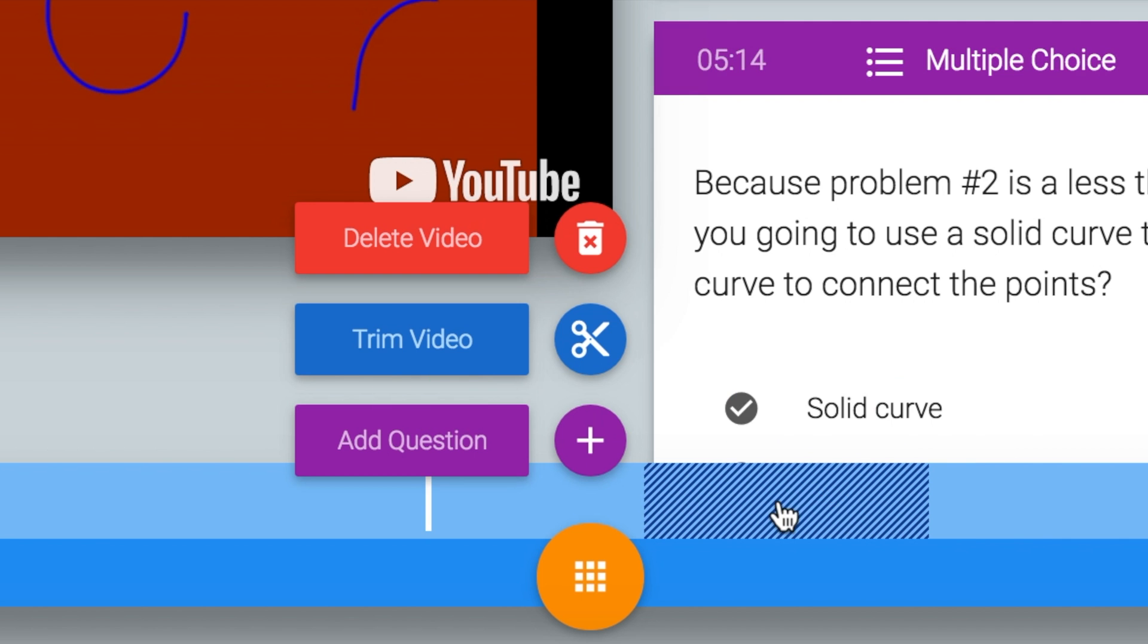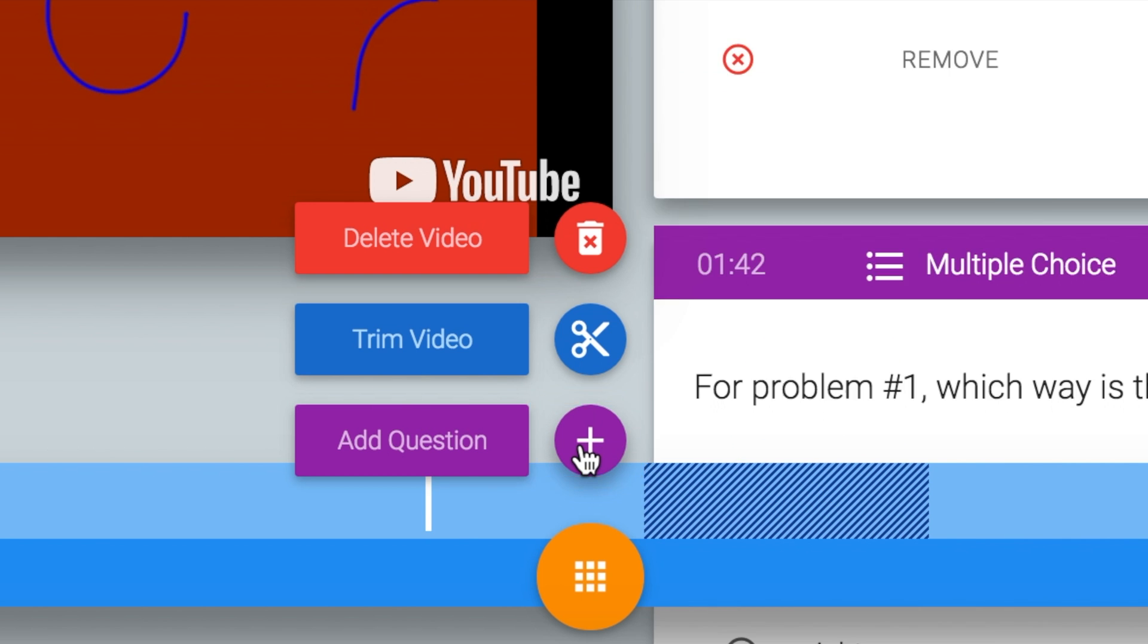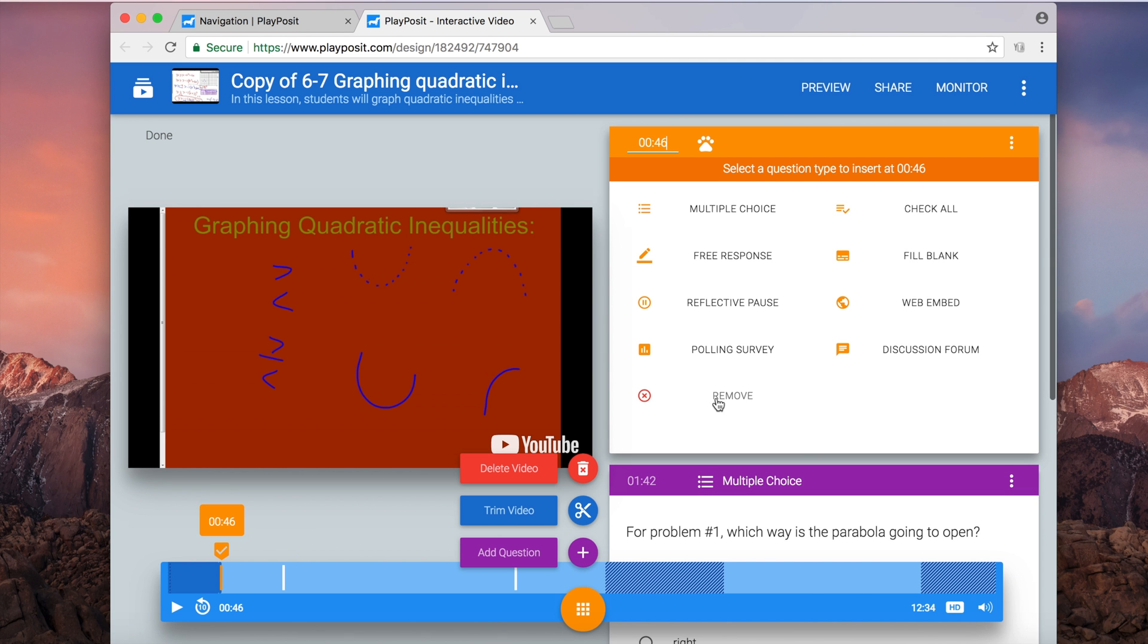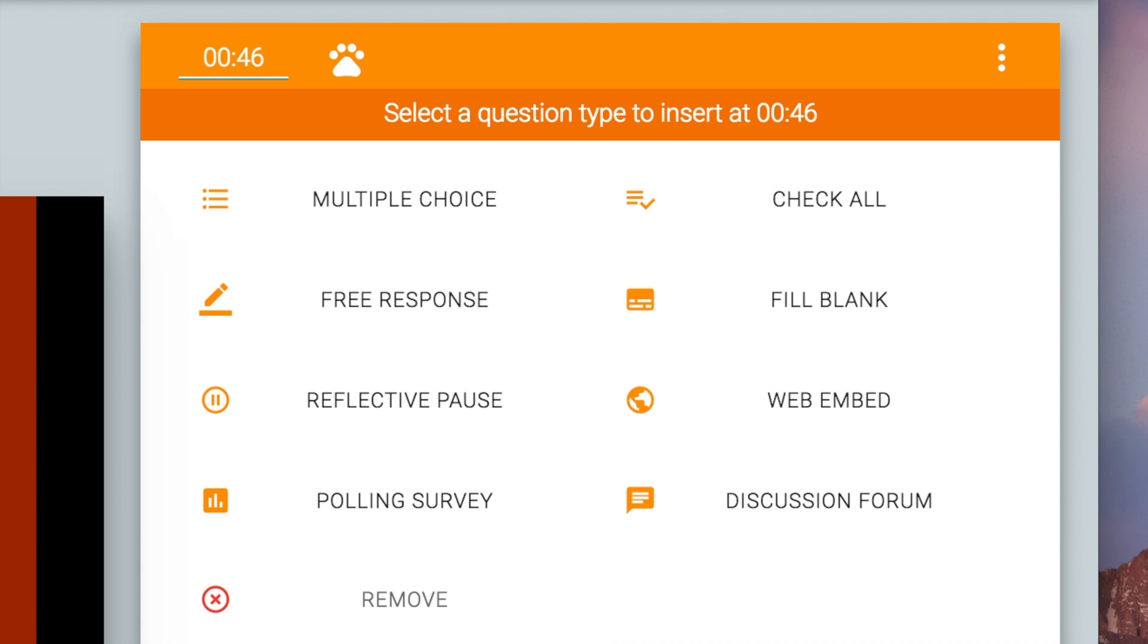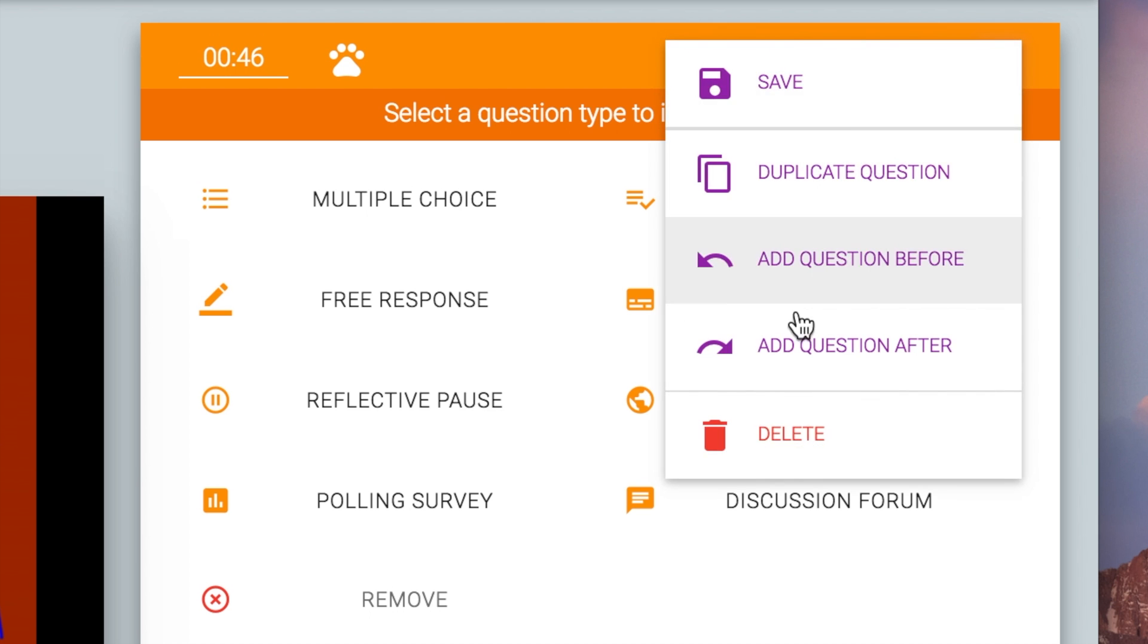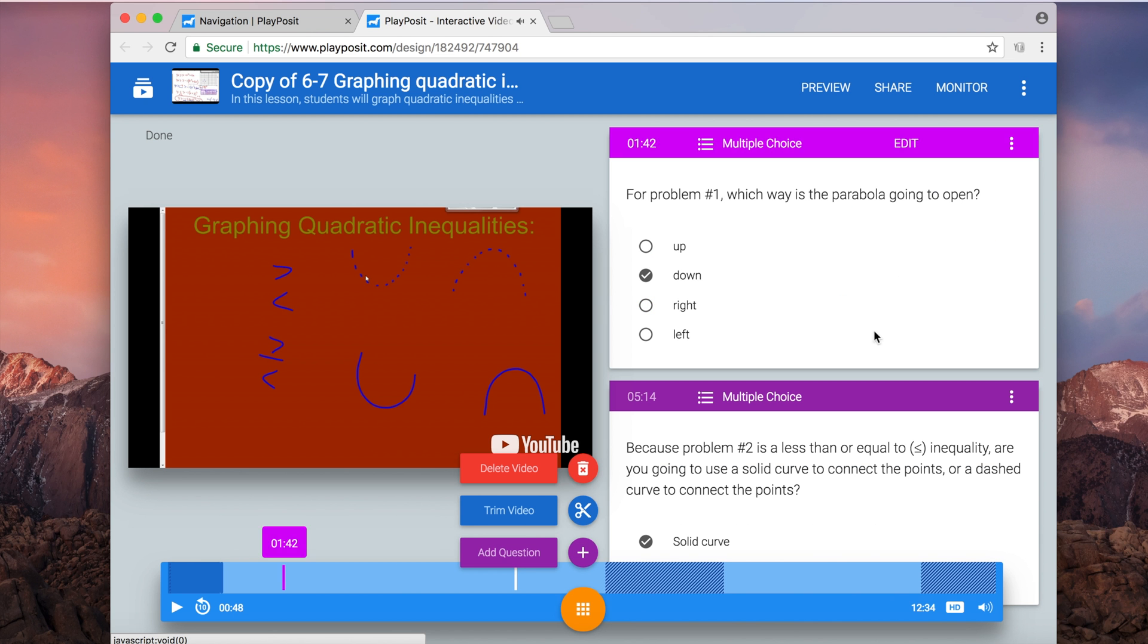As I play the video, I might want to add a question. So I'll just click add question. Where it was playing will stop and I'll be given these choices: like multiple choice, free response, reflective pause, polling survey, check all, fill in the blank, and much more.